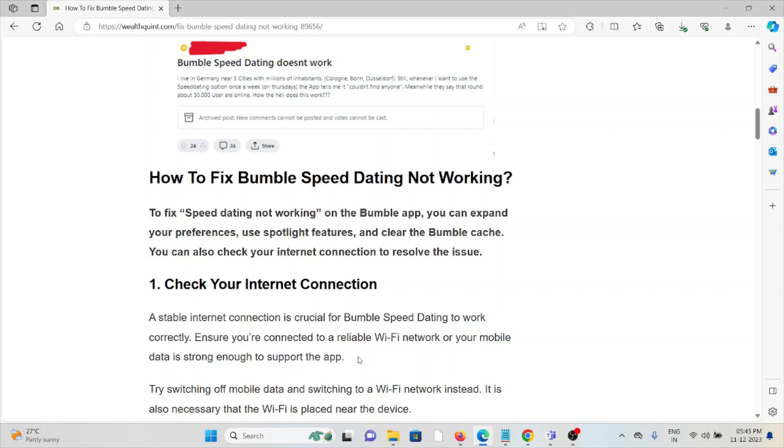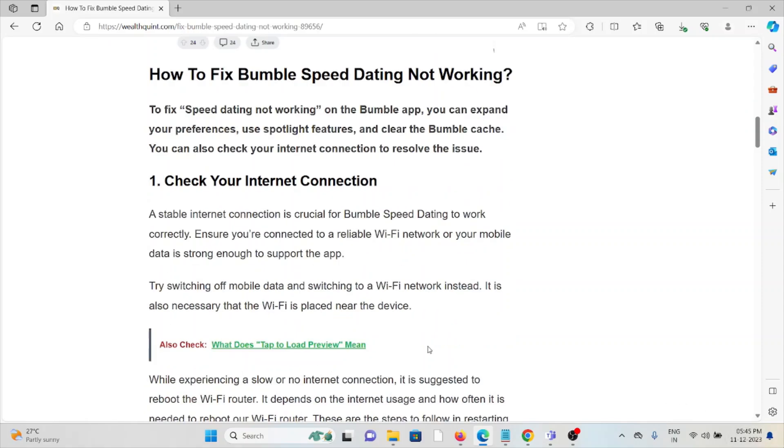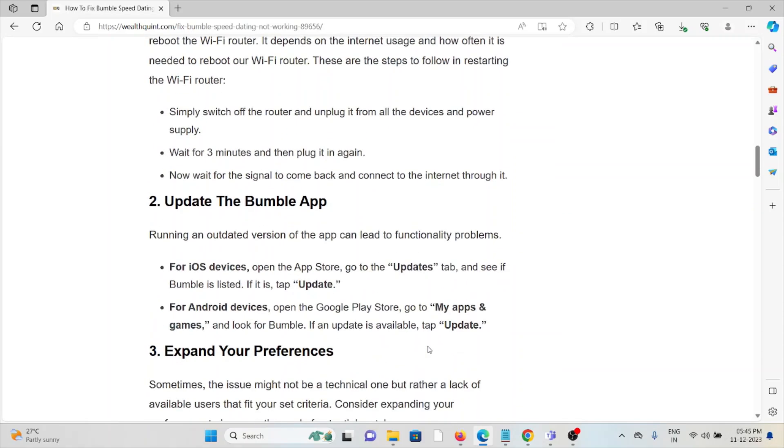If you're still facing the problem, contact your internet service provider because they have the expertise to help you fix the problem. The second method is update the Bumble app.